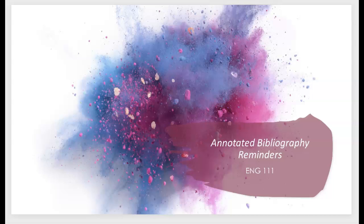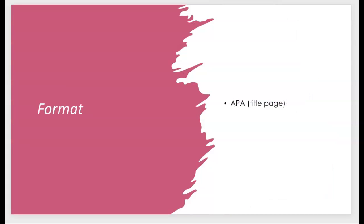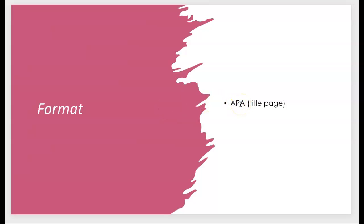So the first thing that I want to address is the format. This annotated bibliography and your position argument paper are your two APA style papers of this semester. So please make sure that you adhere to APA format in terms of providing a title page, 12-point Times New Roman, double-spaced, those types of things, and also APA style citations. Please adhere to APA format in your annotated bibliographies.